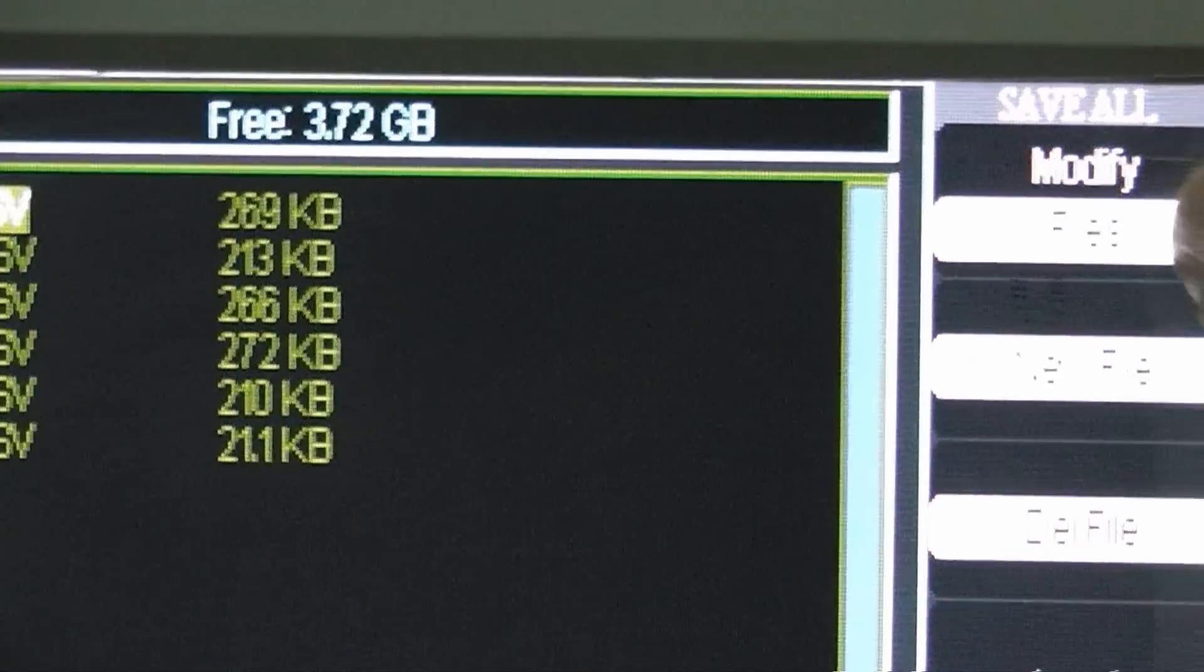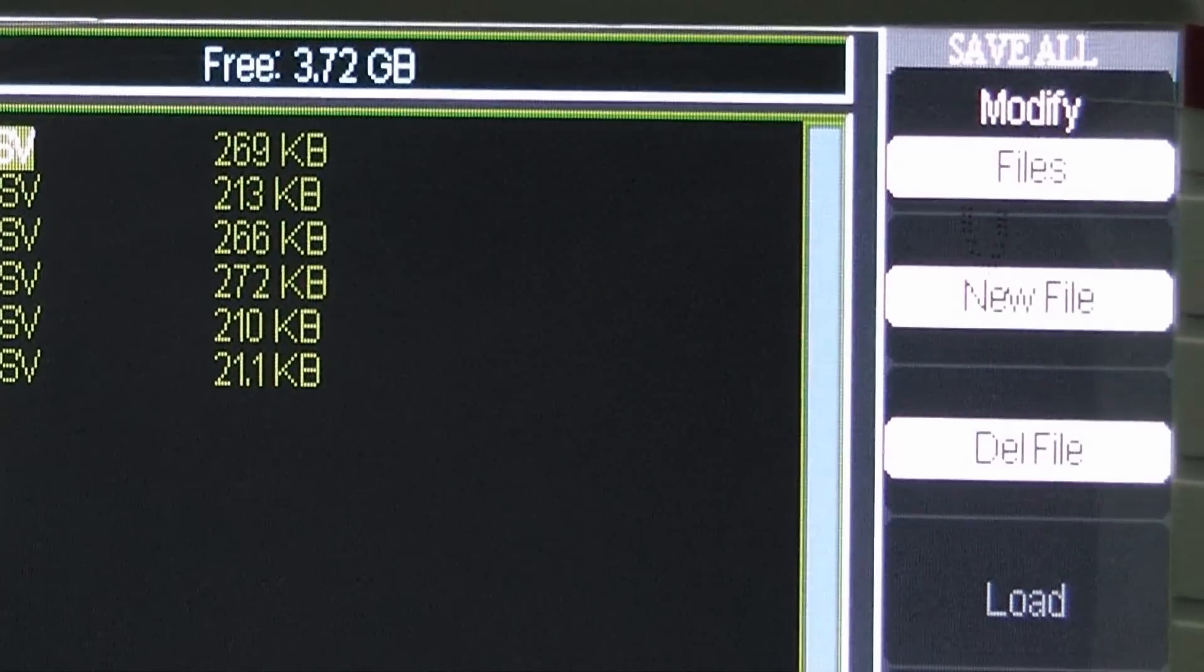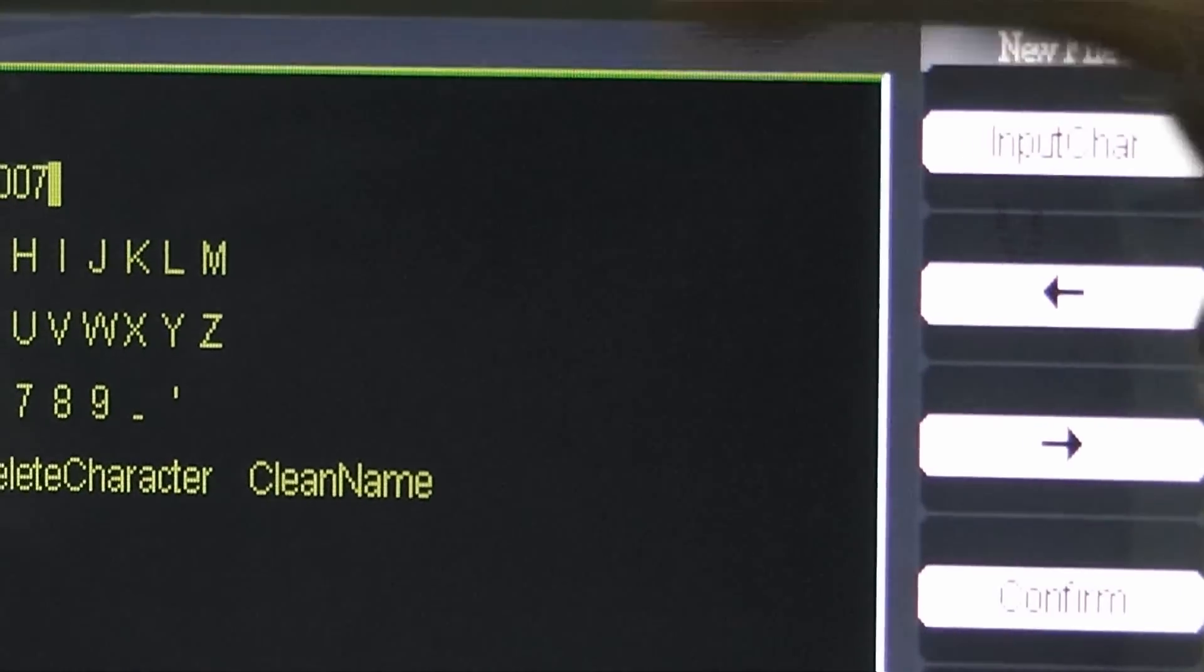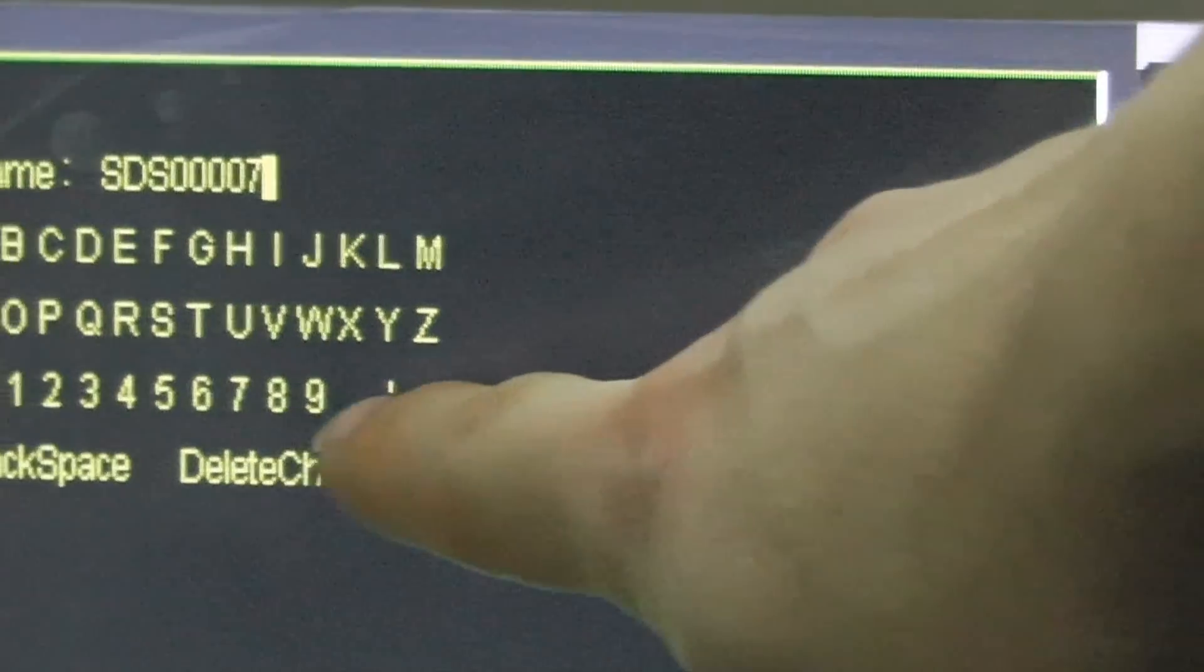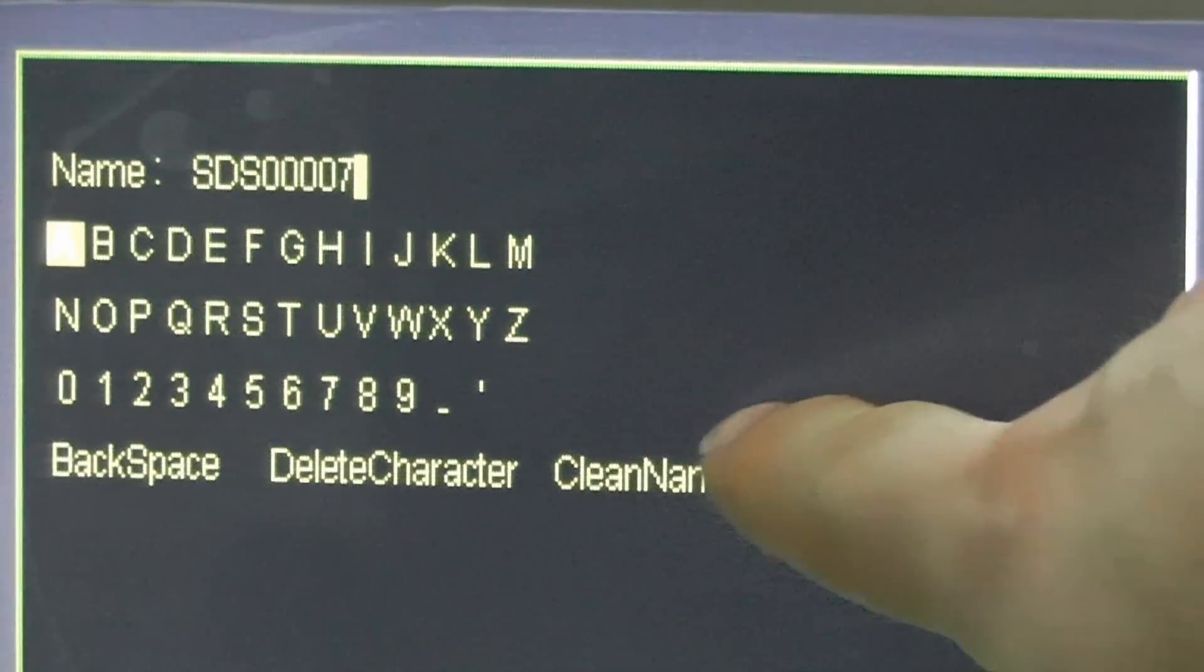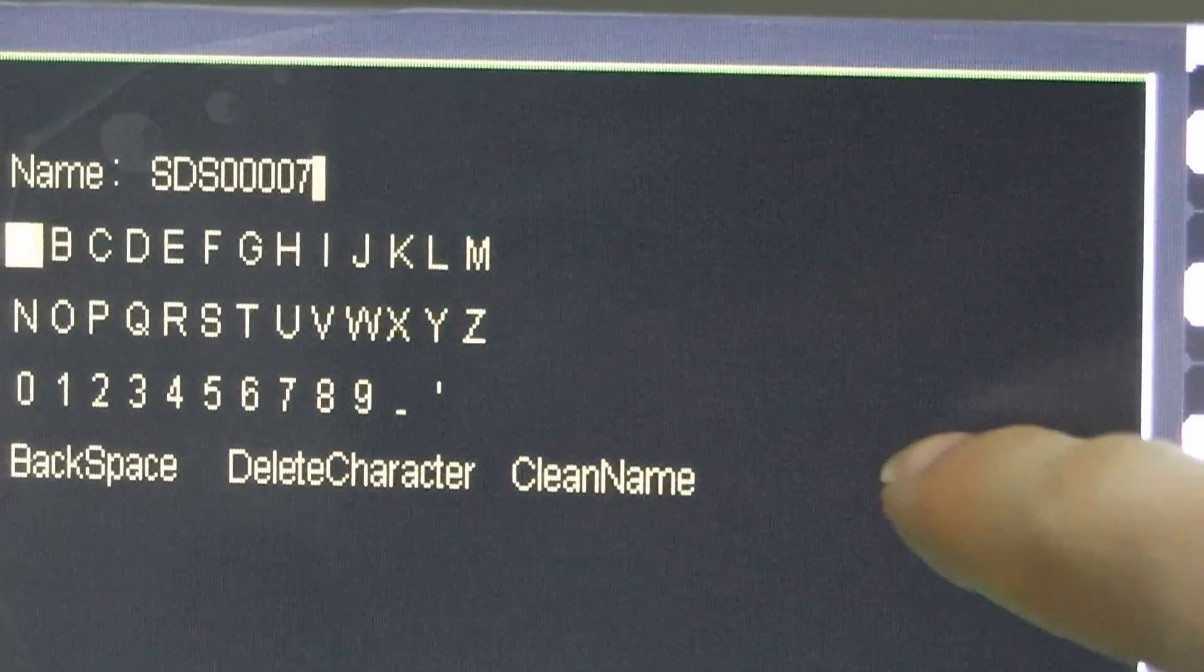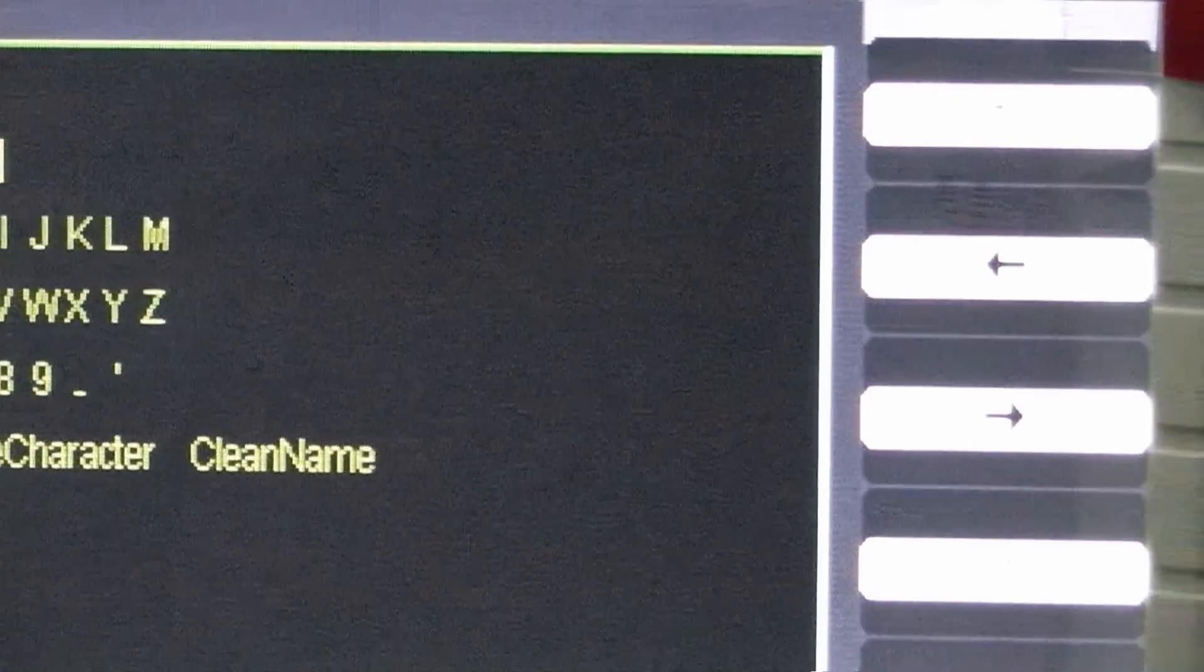Now we choose a new file. If we wish to change the file name to something besides this default name, we can enter those characters here. Otherwise, just confirm it.